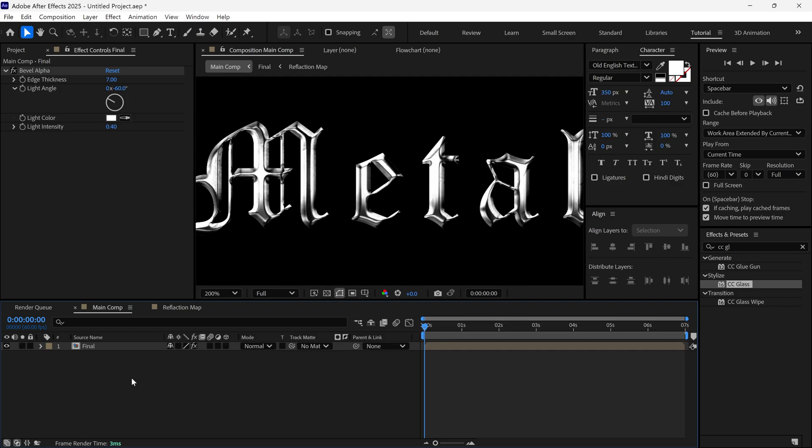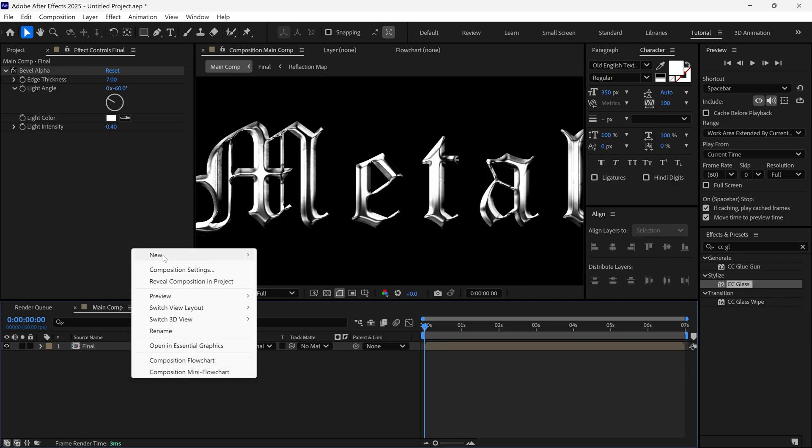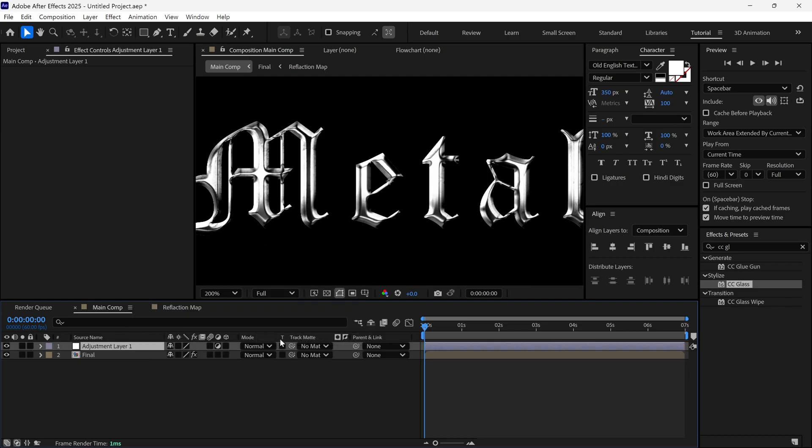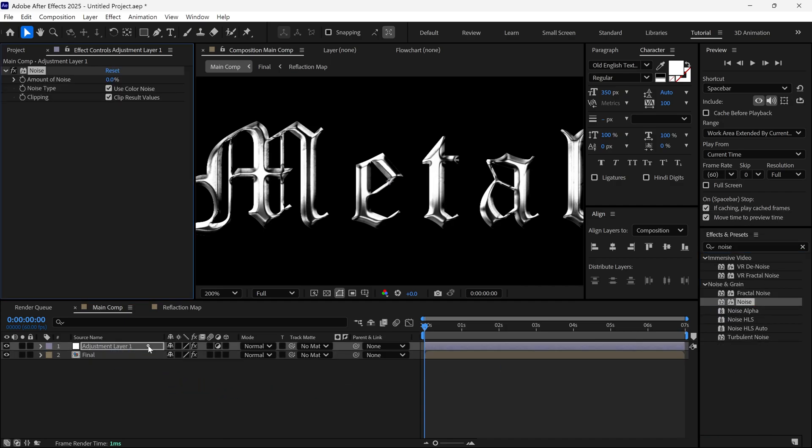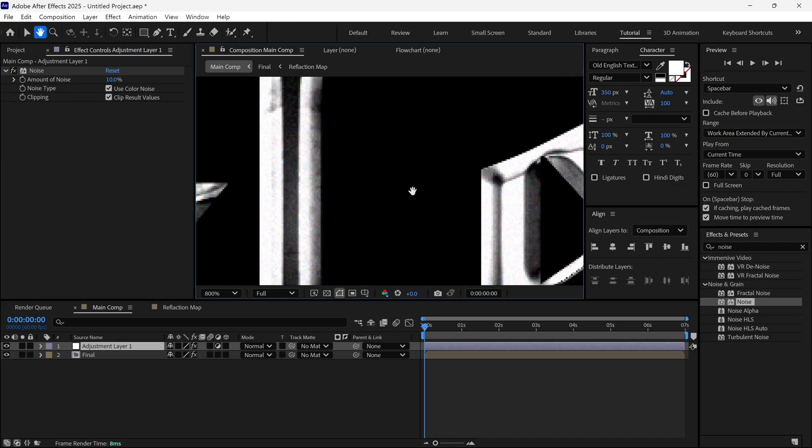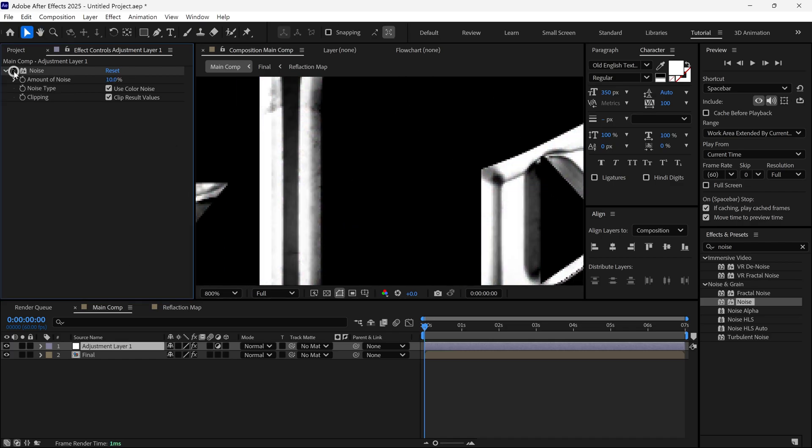Now, add a new adjustment layer. Then, search for an effect called Noise. Apply it to this layer and change the Noise value to 10. This adds nice small details and makes the logo look natural. You can increase the value if you want.